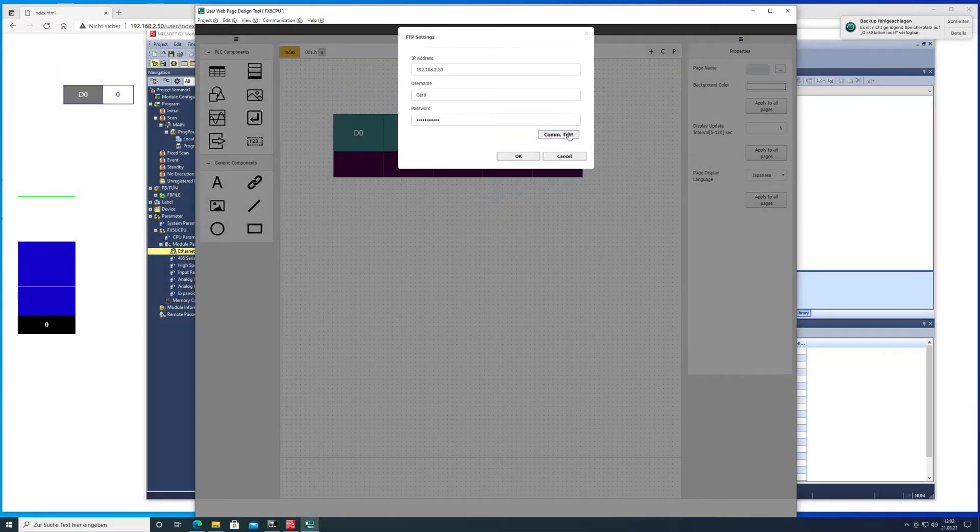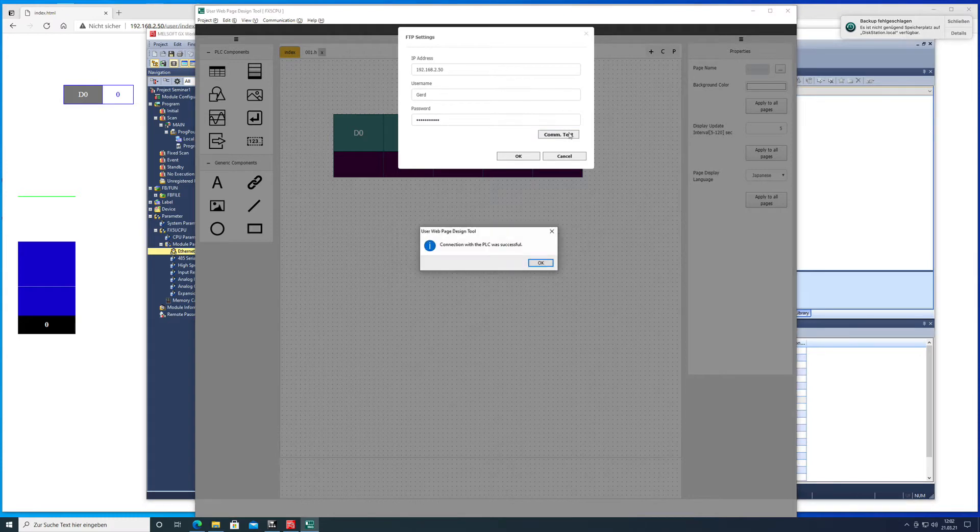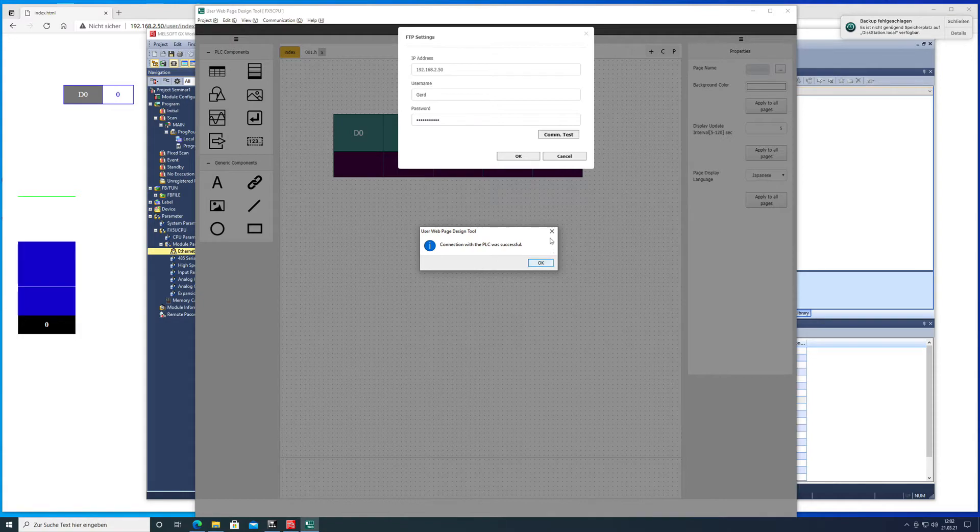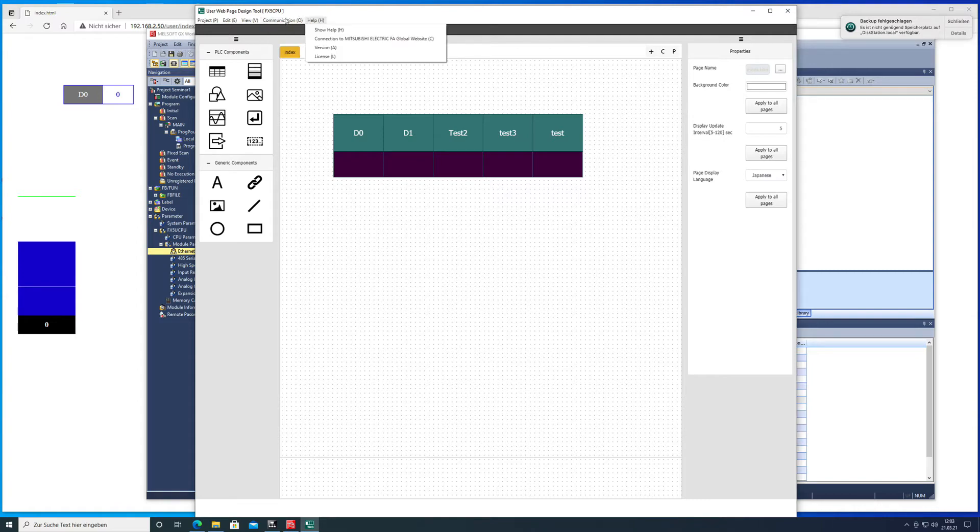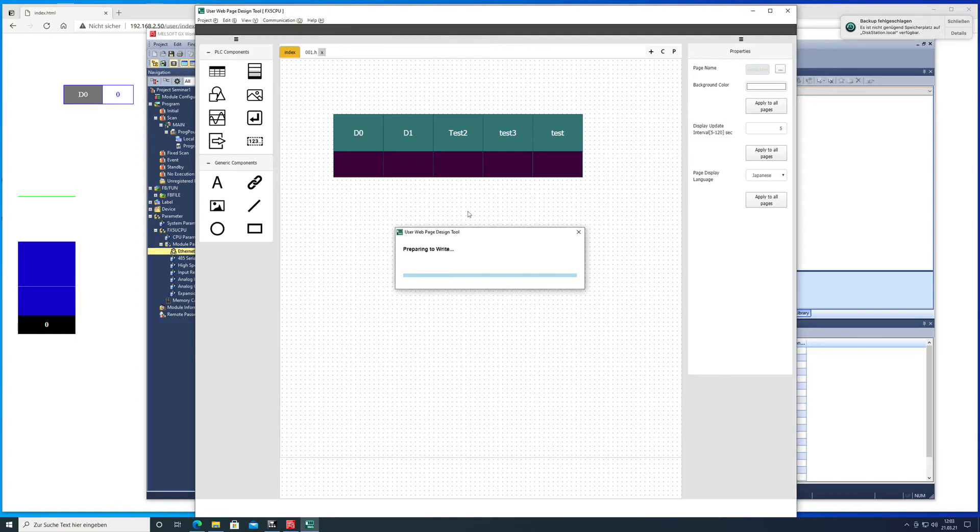You can make a communication test on whether or not it's working and now it says connection with the PLC was successful. Okay, once we got that done we can go back to communication file write.